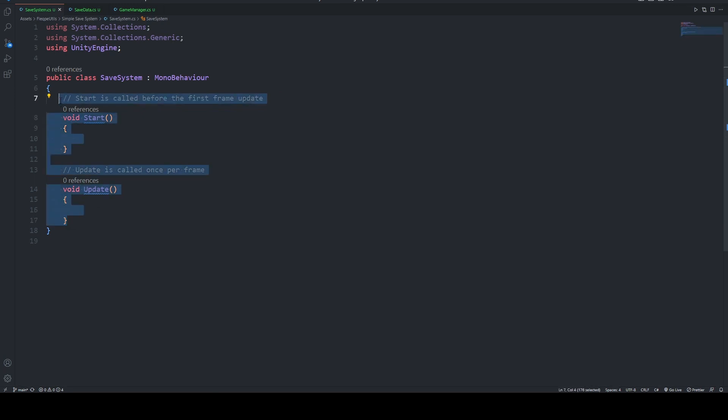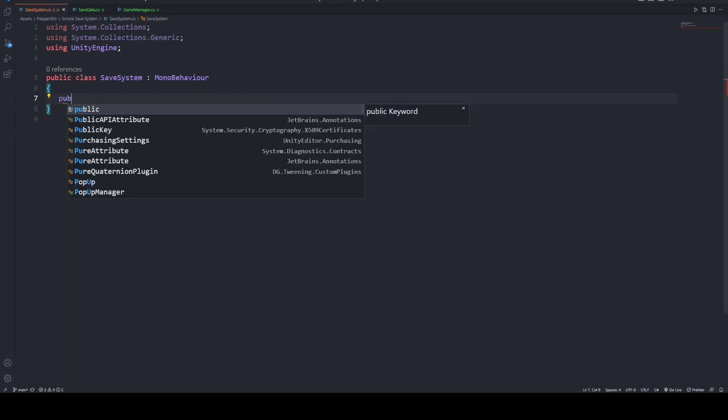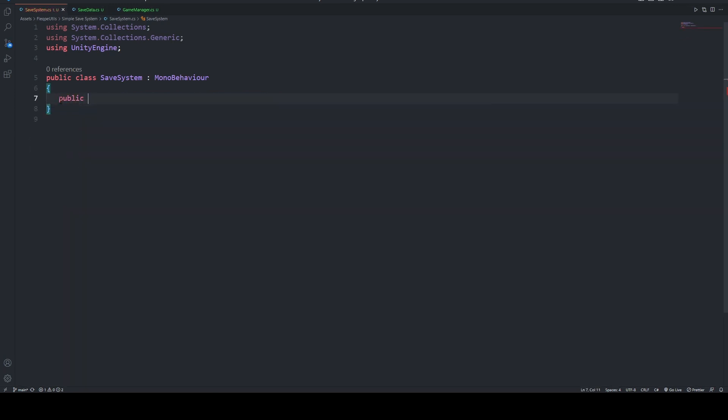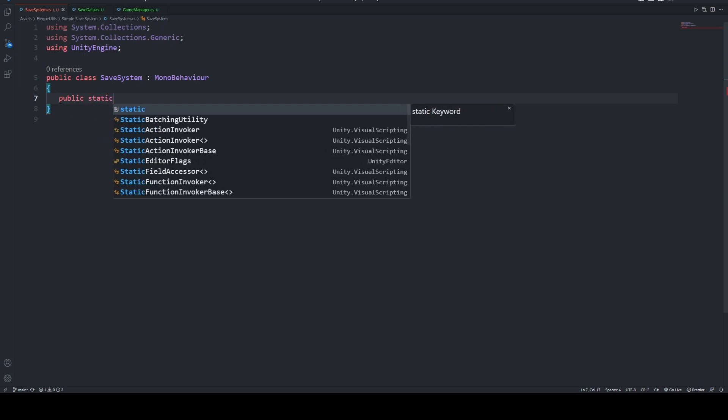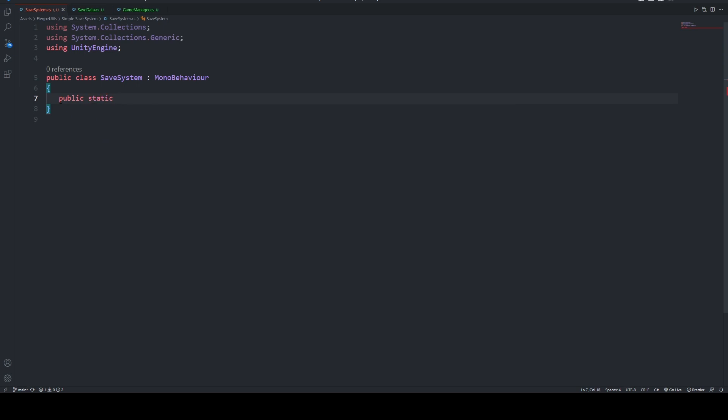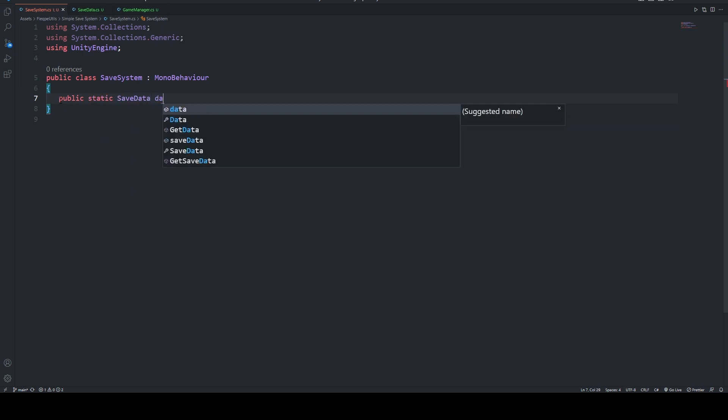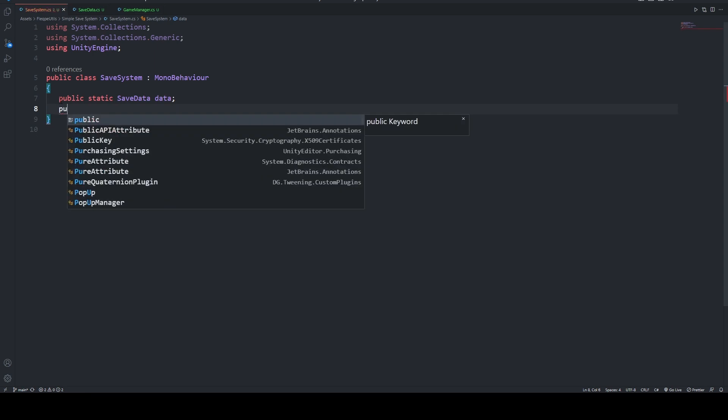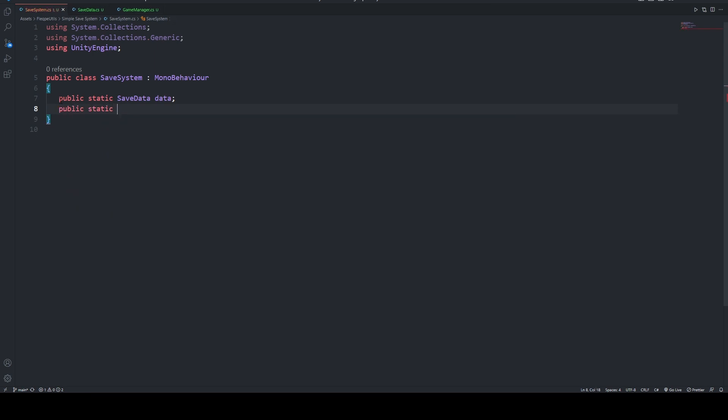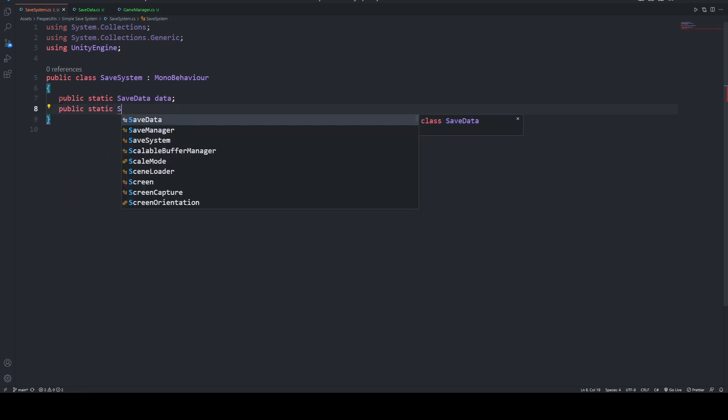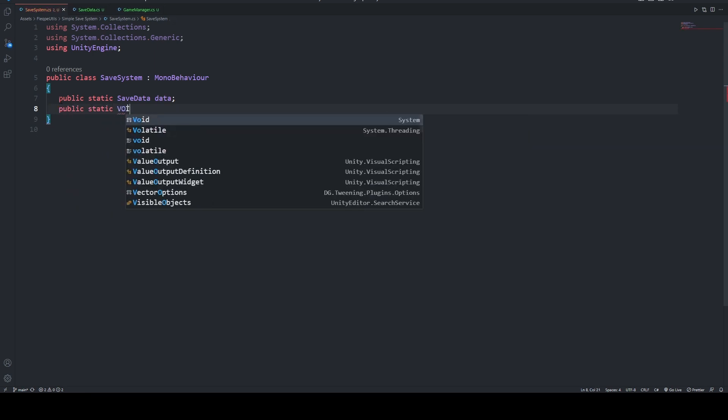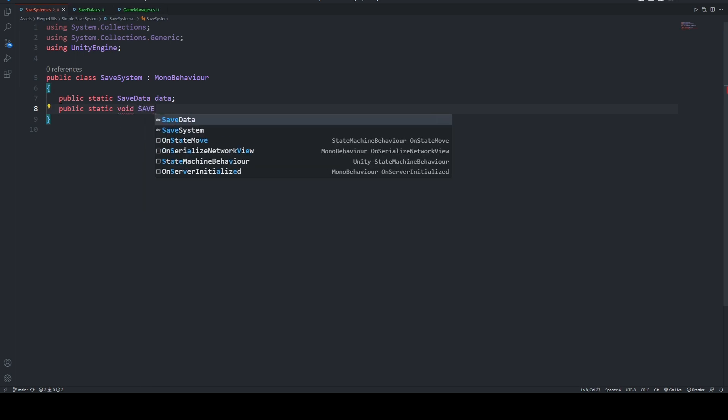We are going to delete all of this part and say that public static saveData data. After that, we are going to create our methods which will be named Save and Load.